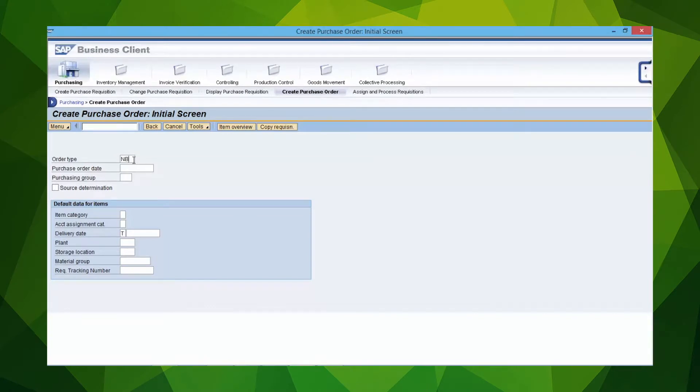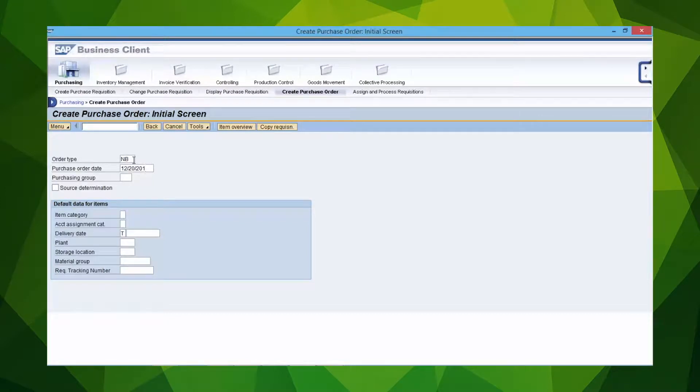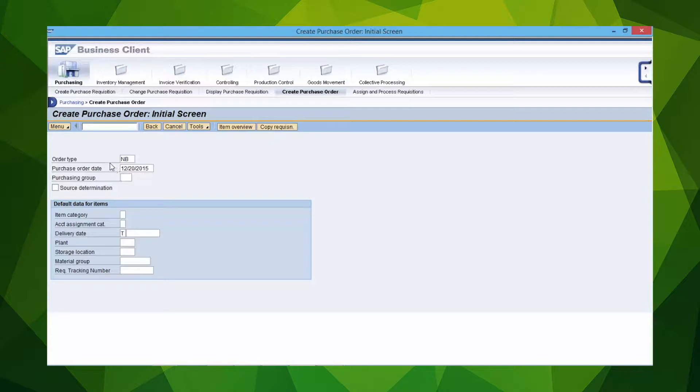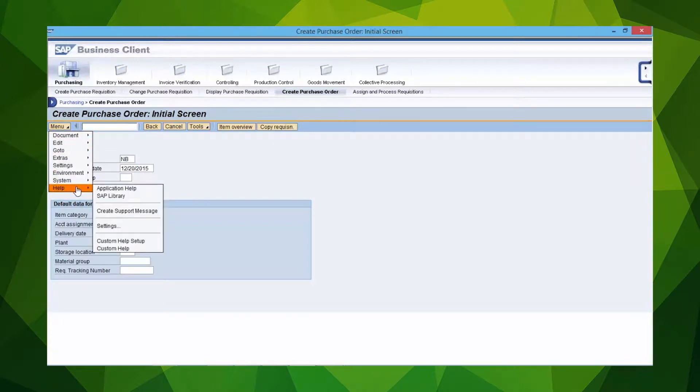In this example, a user is tasked with creating a purchase order in SAP but is unsure of how to proceed. With Uperform, the user simply requests help from the menu.